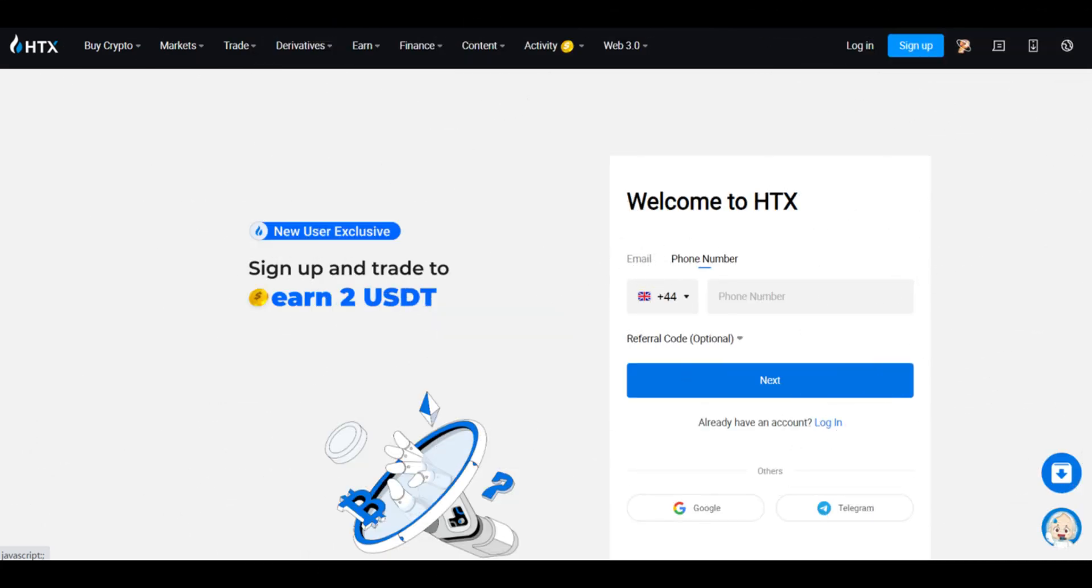Complete a registration form by providing your personal details, such as phone name, email address, phone number, and password.